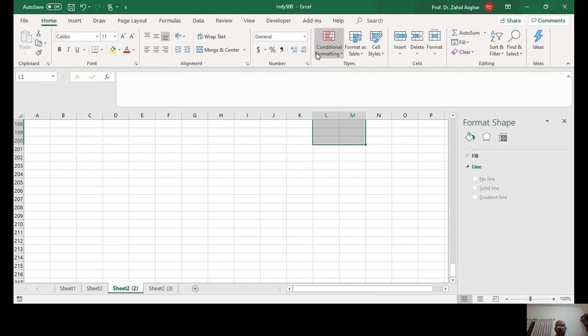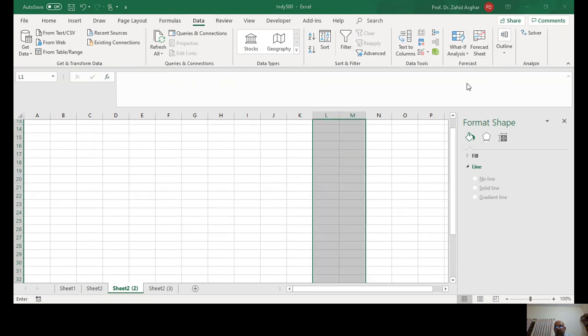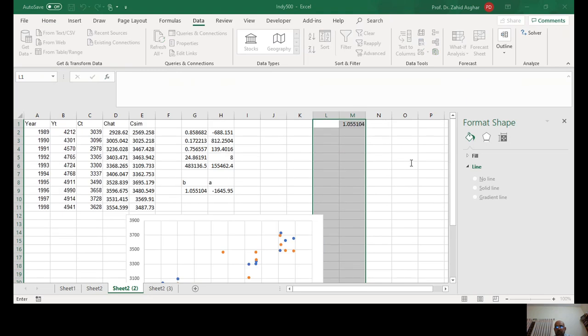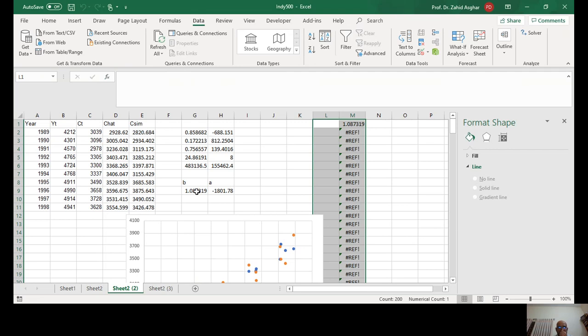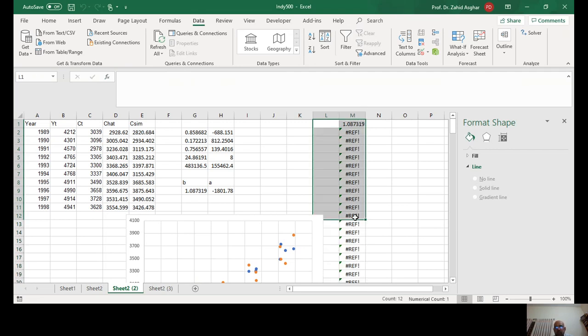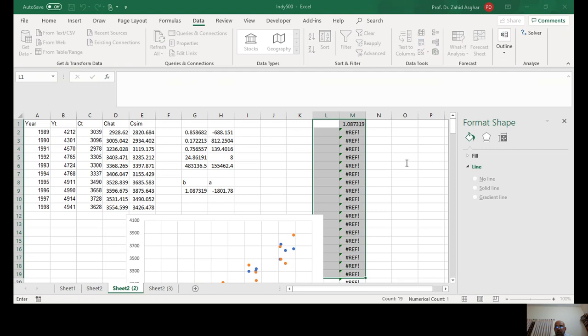With very little programming. Now I go to Data, What If, Data Table. Leave the first as it is. And now there is a magic. Look here. Something went wrong with this.